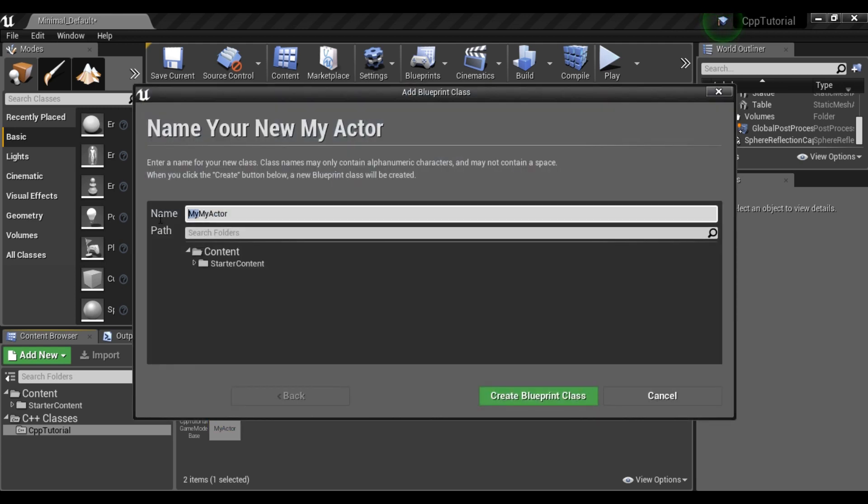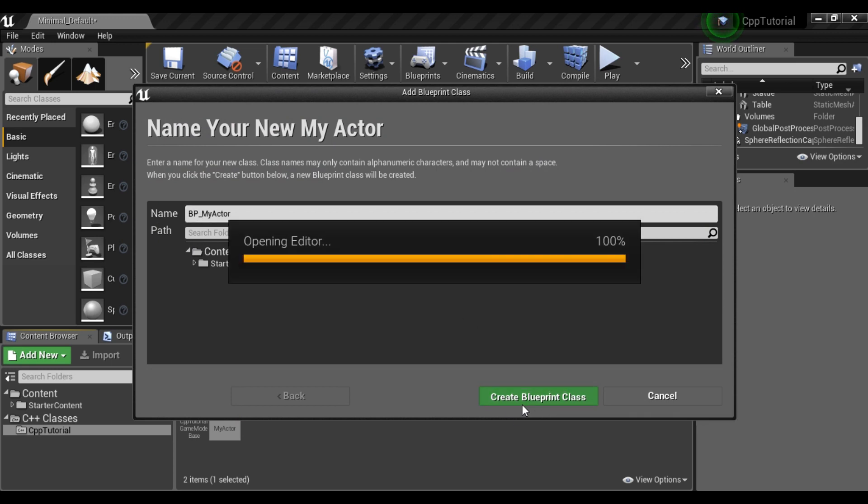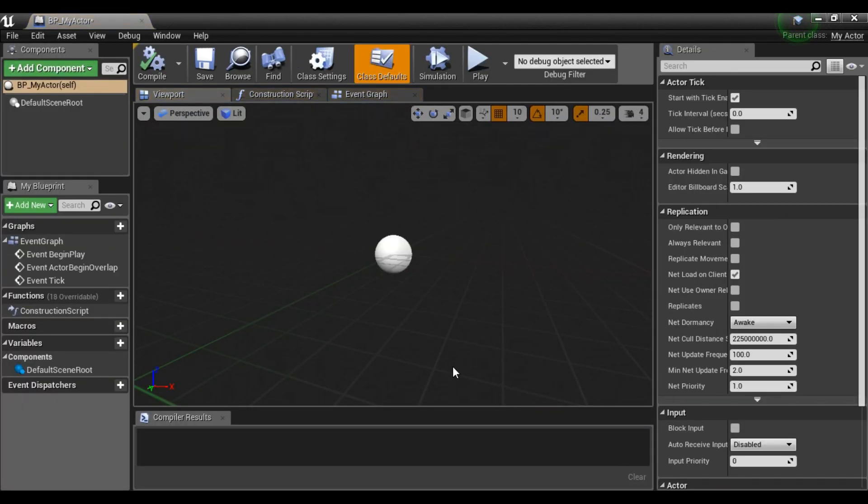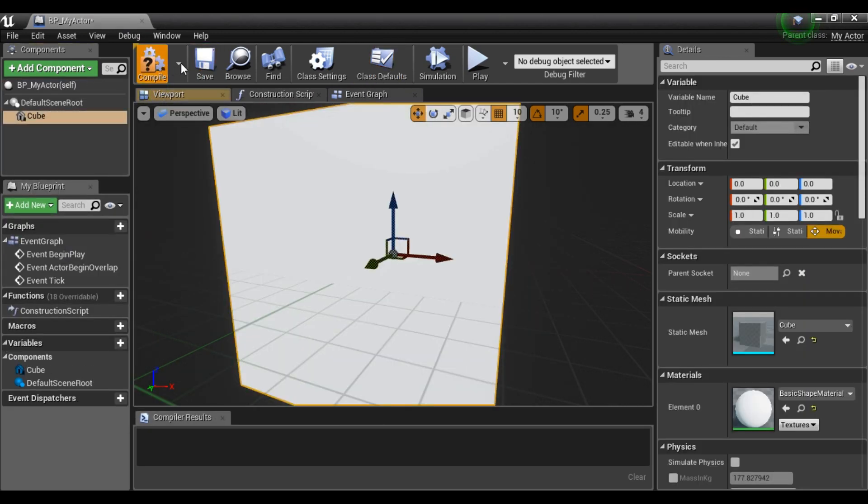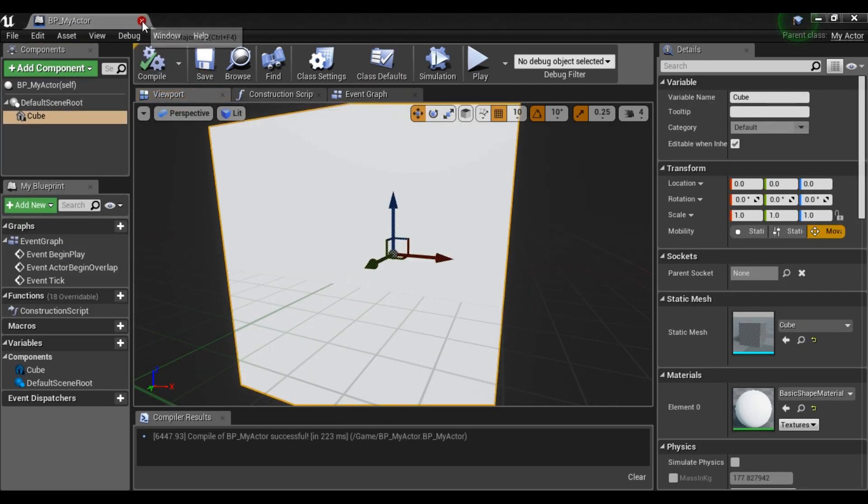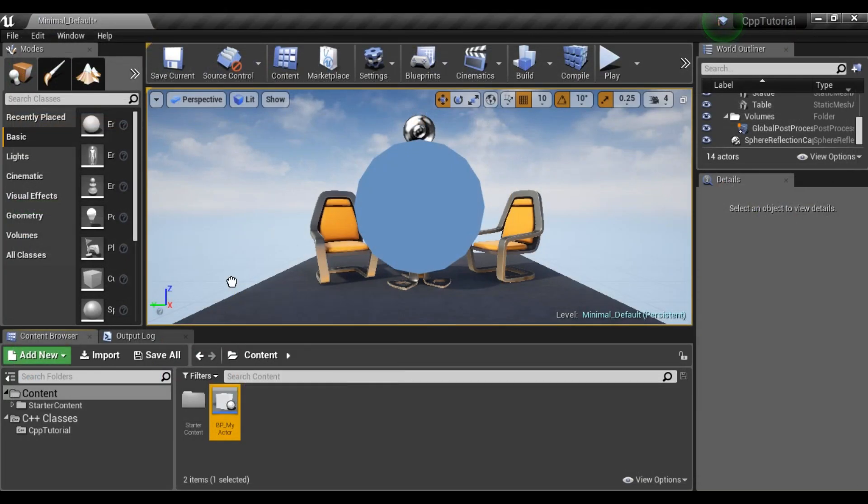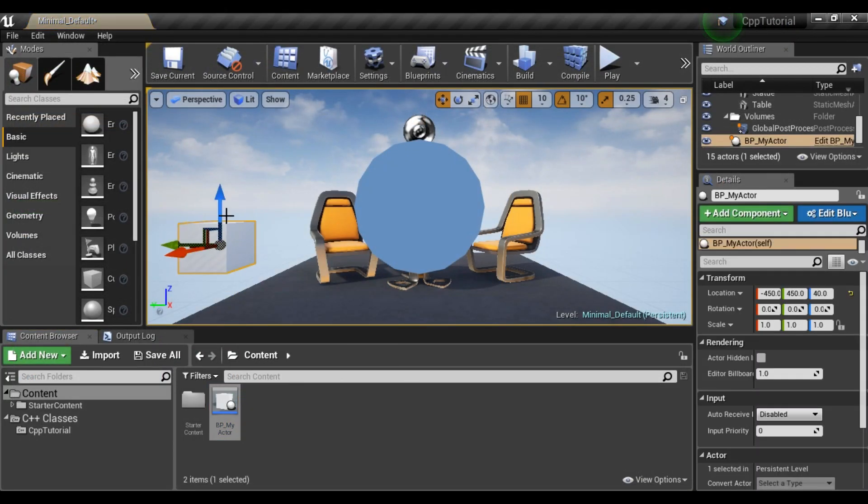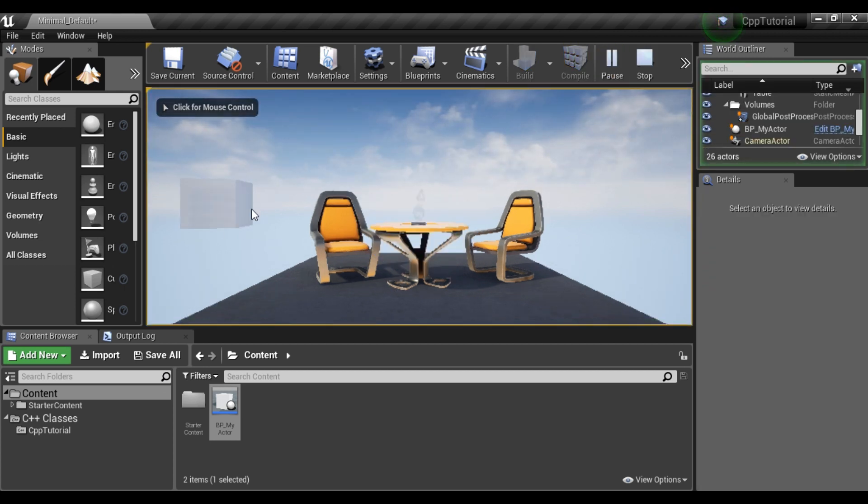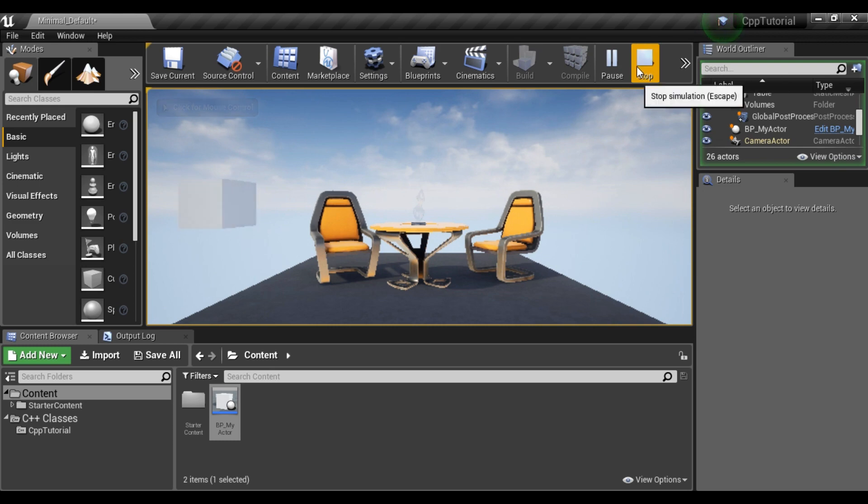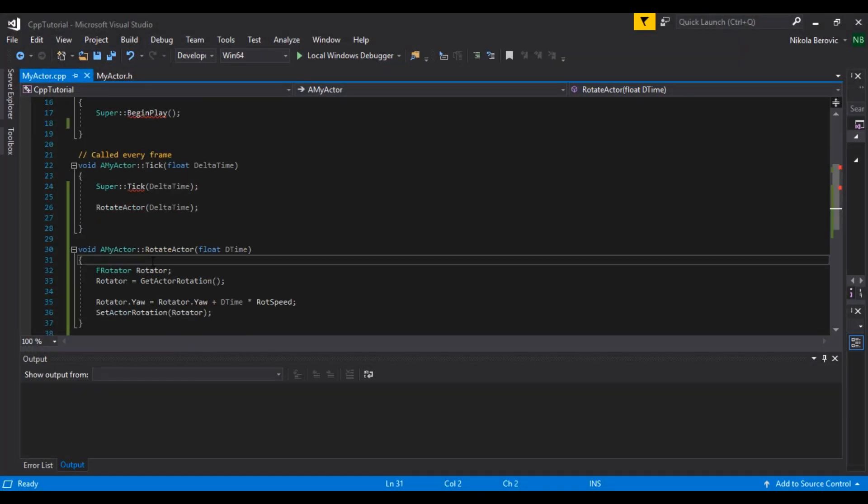And we will call it BP underscore my actor. So we will add cube. Let's compile, save, and we will put it in our world and let's hit play. And as you can see, we can see our cube, it's rotating. All functions in C++ are working just fine.